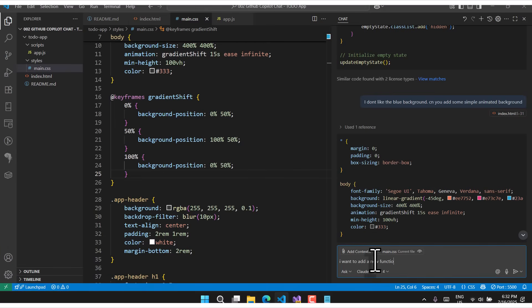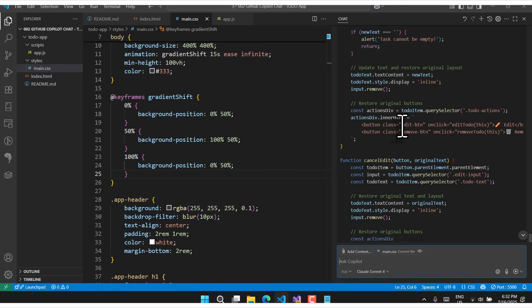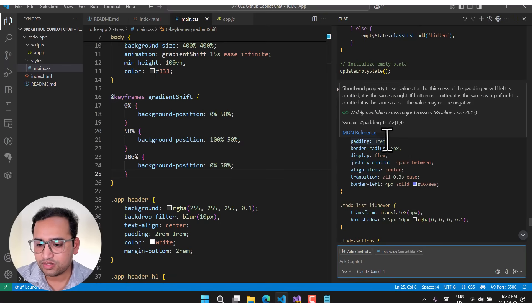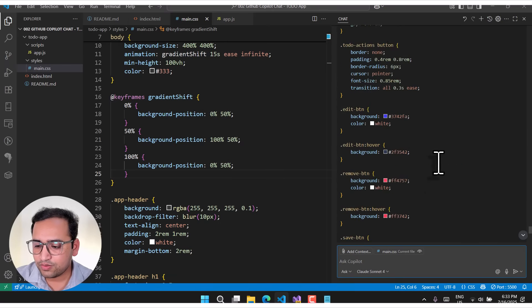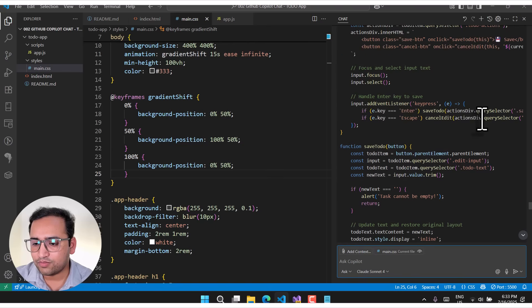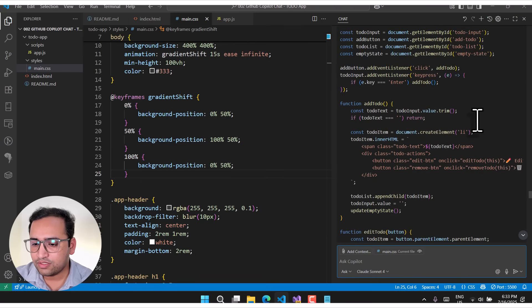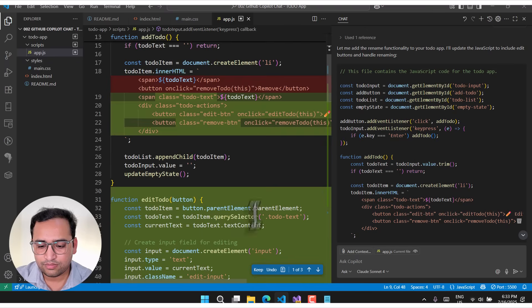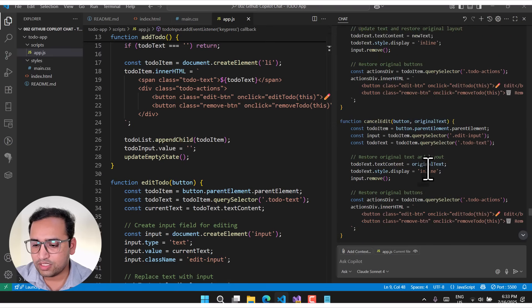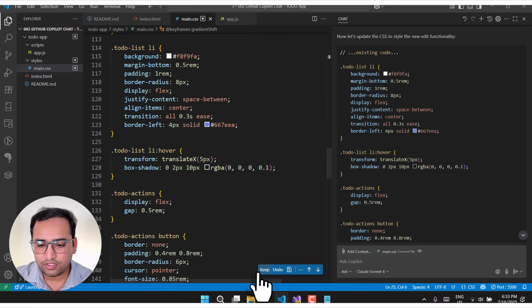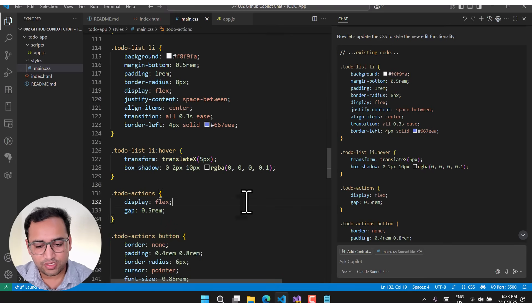I ask Copilot: 'I want to add a new functionality to rename the task.' It provides JavaScript code and CSS code for this feature, with no changes needed in the HTML since everything is handled from JavaScript and CSS. Let's click the Apply button to rewrite the JS changes, then click Keep, and then apply the CSS changes. Let's save everything.